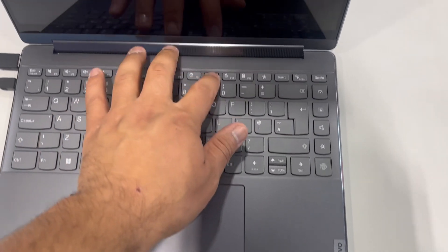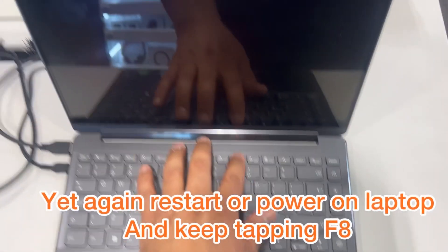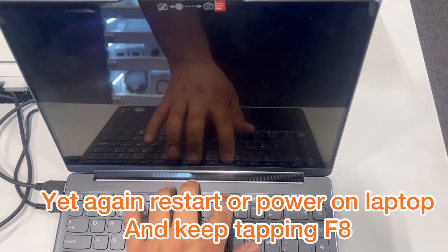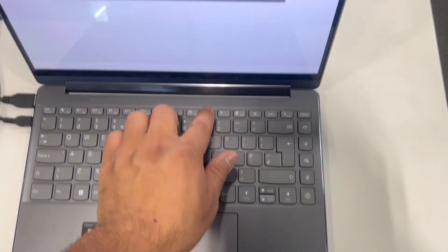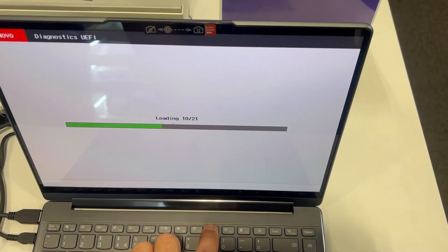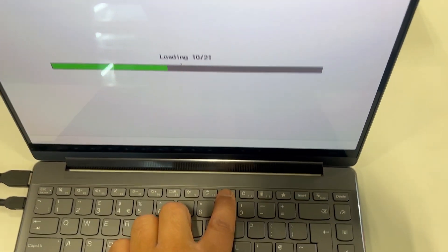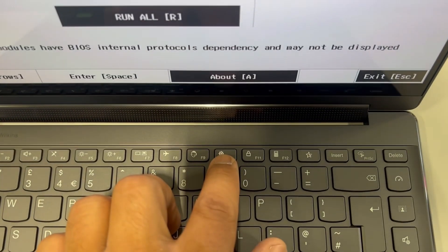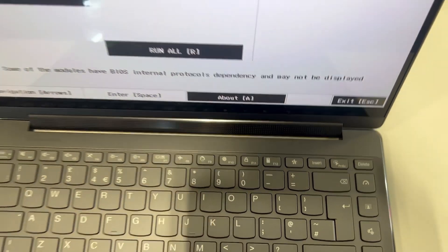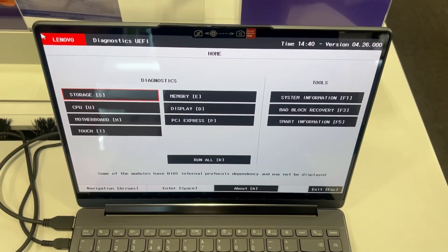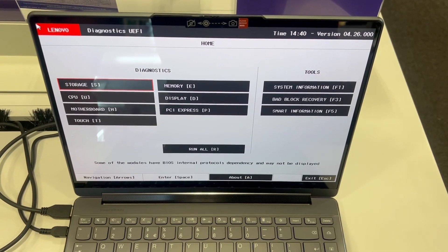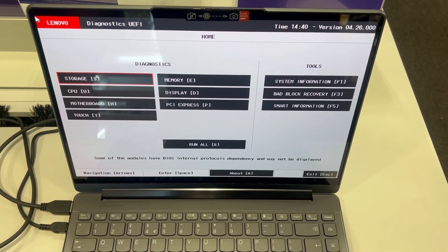Yet again, once the laptop restarts, keep tapping F8. This is Diagnostics. This is UEFI Diagnostics for the Lenovo Yoga laptop.